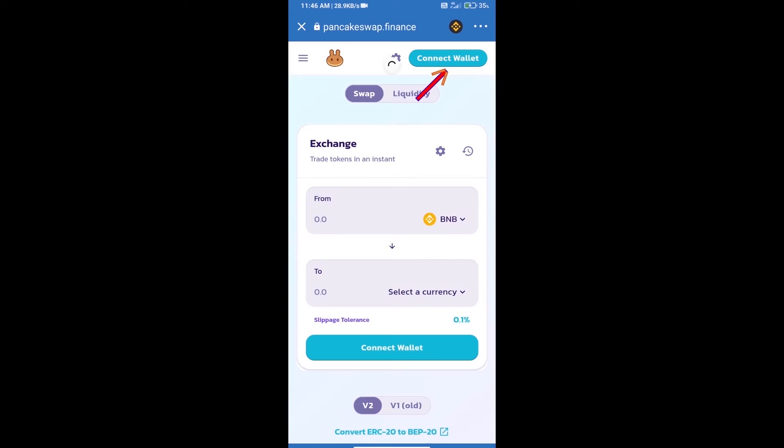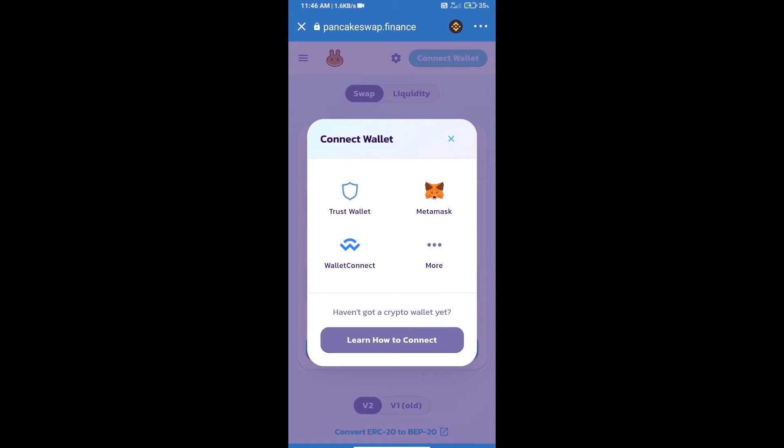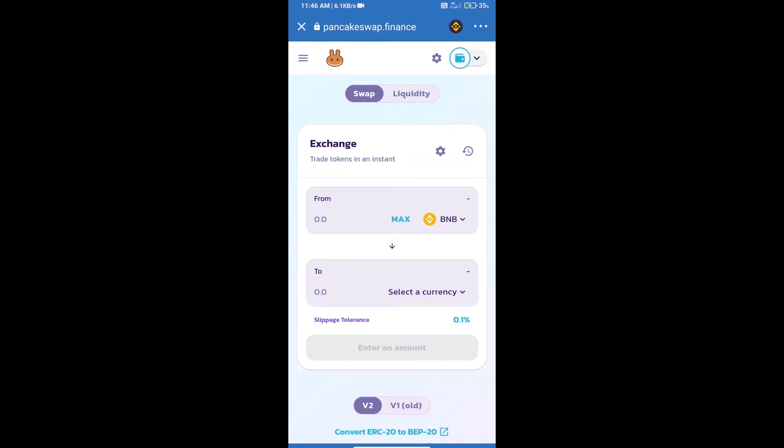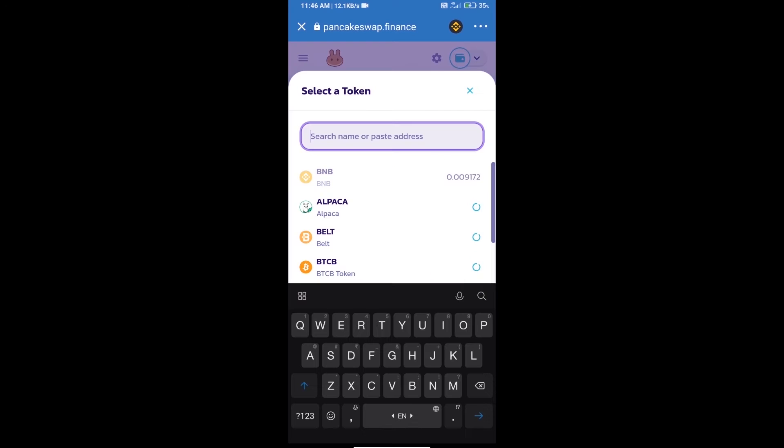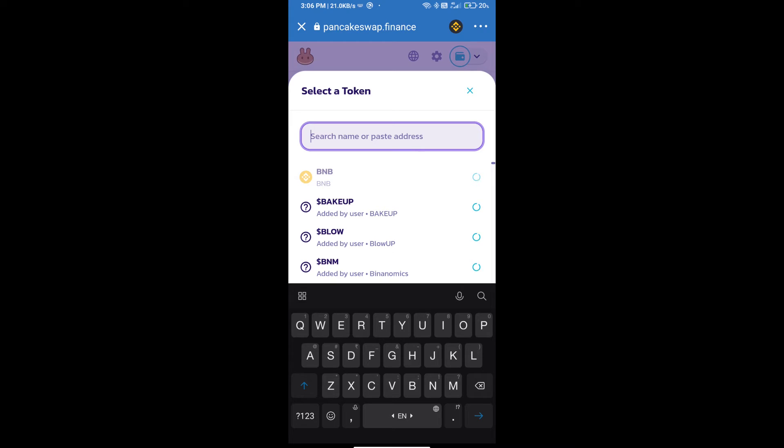And we will click on connect wallet. Our wallet is Trust Wallet, click on Trust Wallet. Trust Wallet has been successfully connected and click on select a currency. Here we will enter Yearn Classic Finance token smart address.